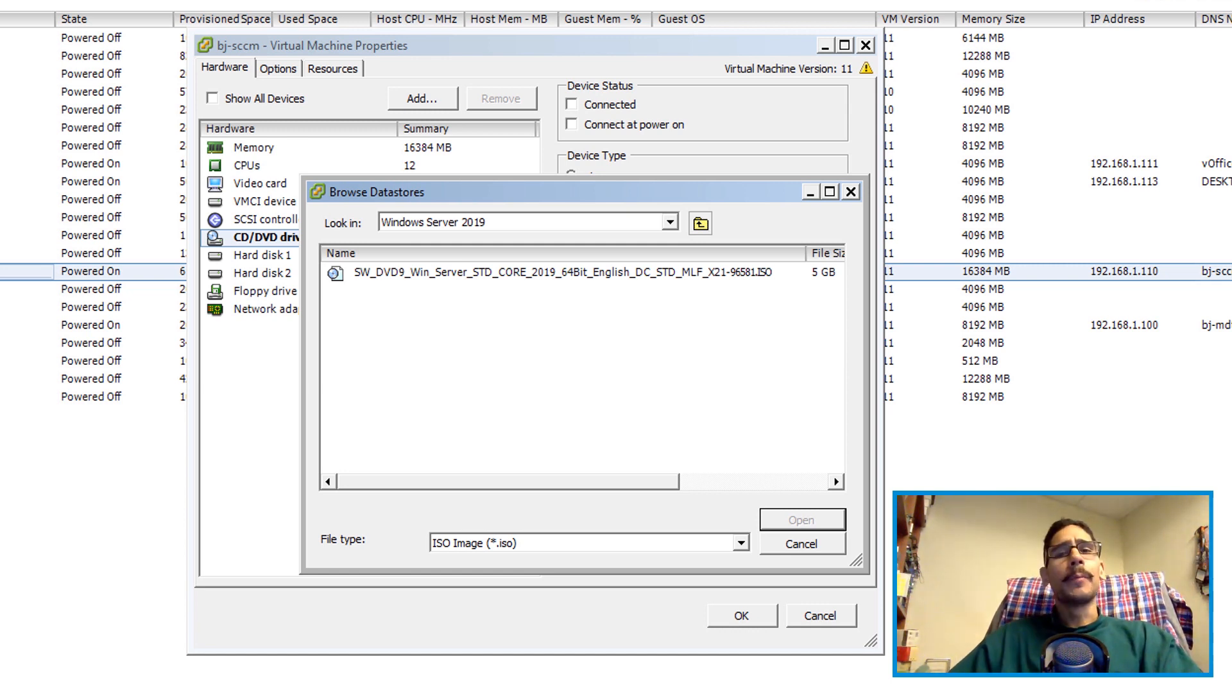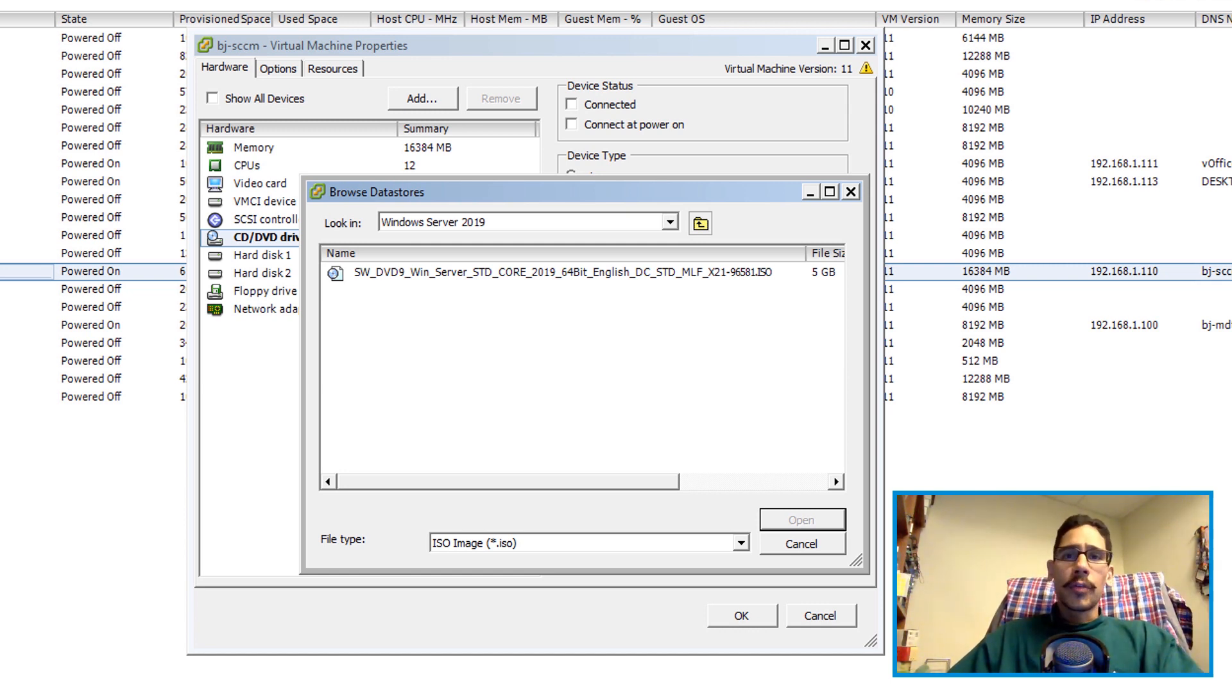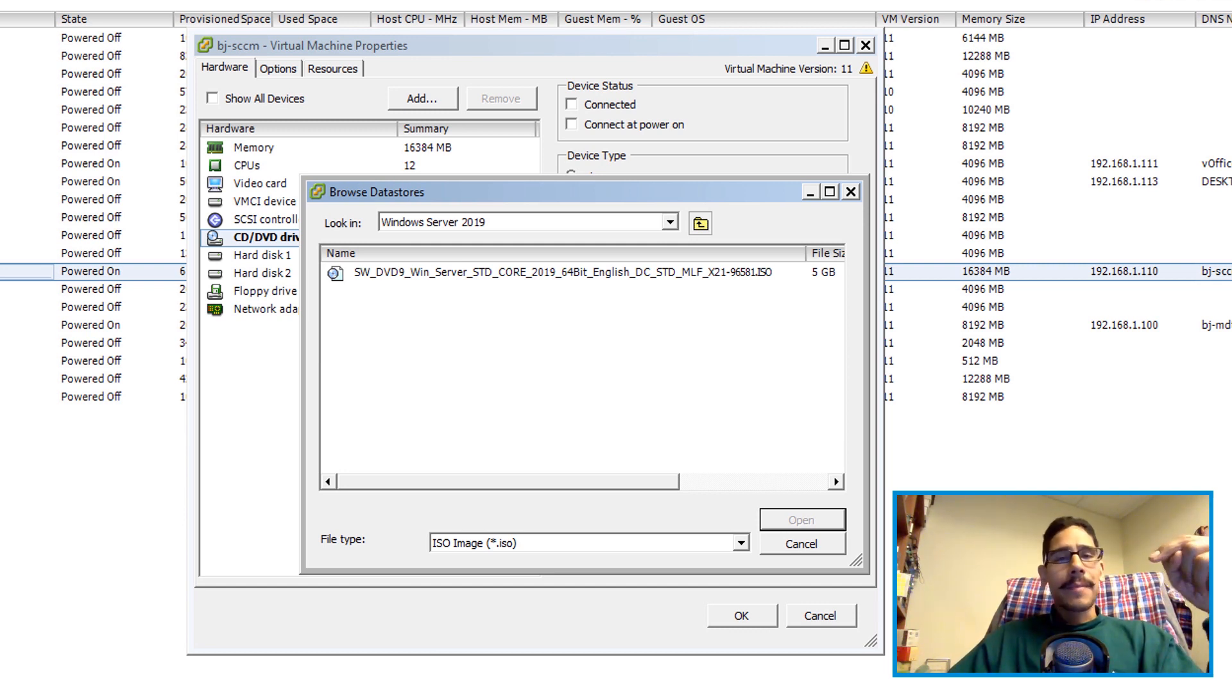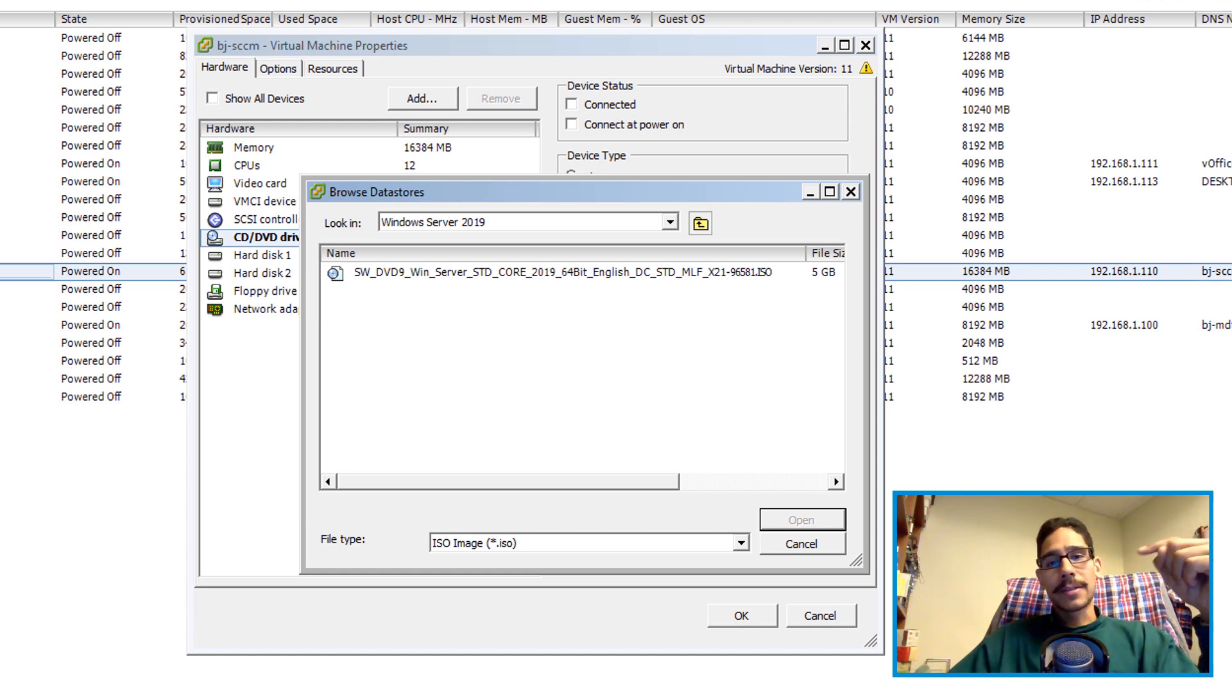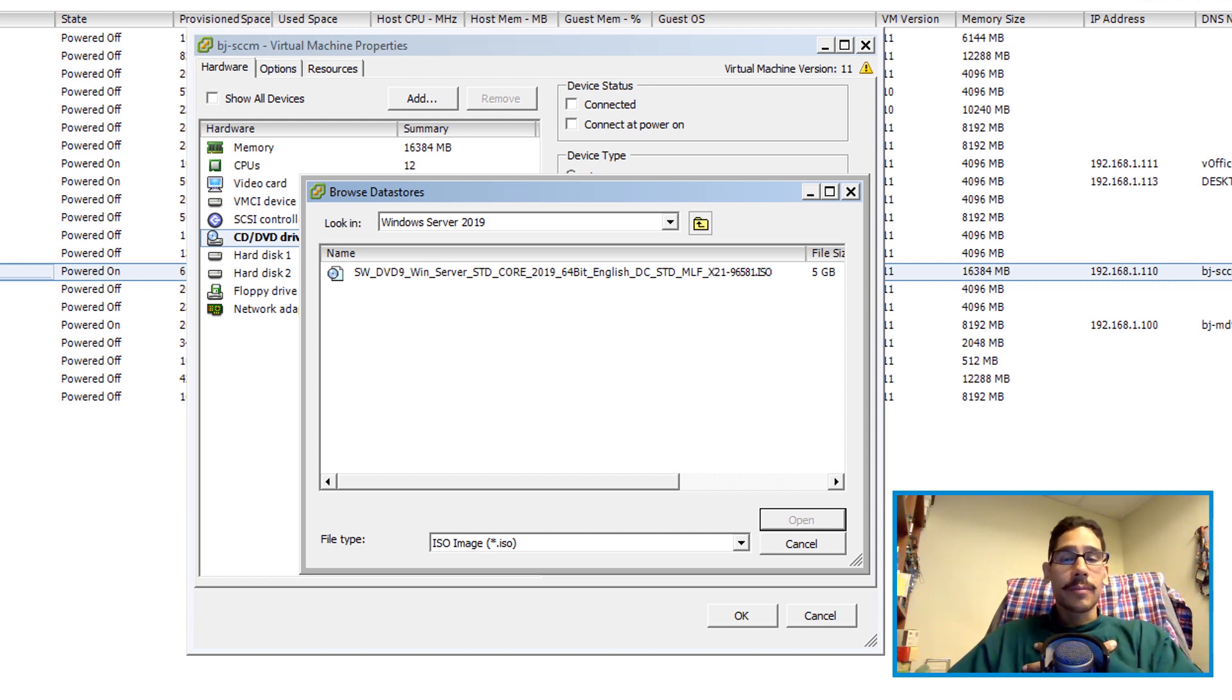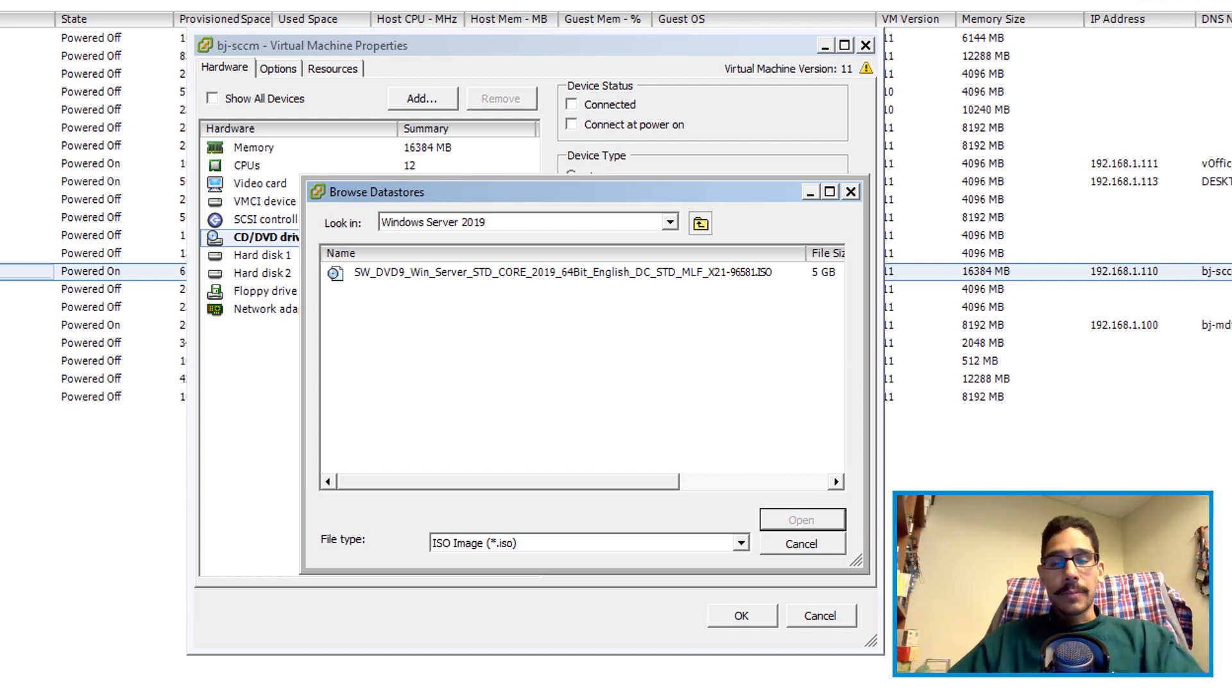I am going to browse for my Server 2019 ISO. That's the first thing that you guys need to do. You can either download the eval which I think is temporarily down, or if you have a Microsoft volume license account you are able to log in and it's there. That's how I received my ISO. I had to log into my volume license portal and I was able to download my ISO.